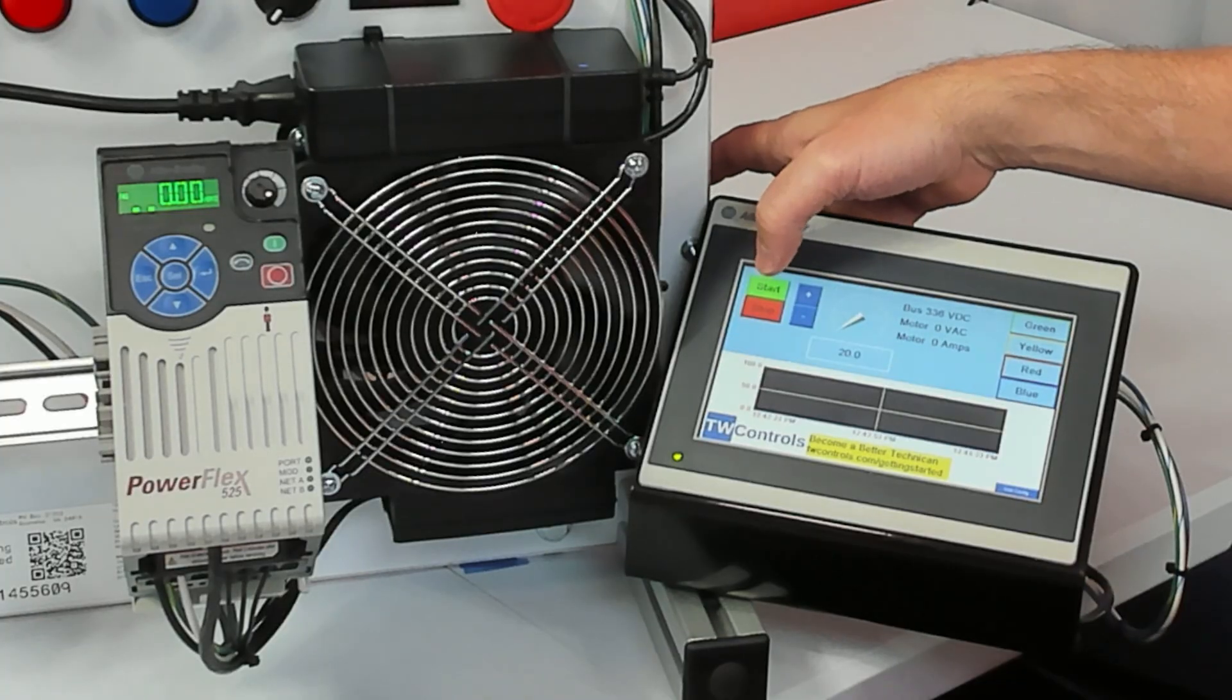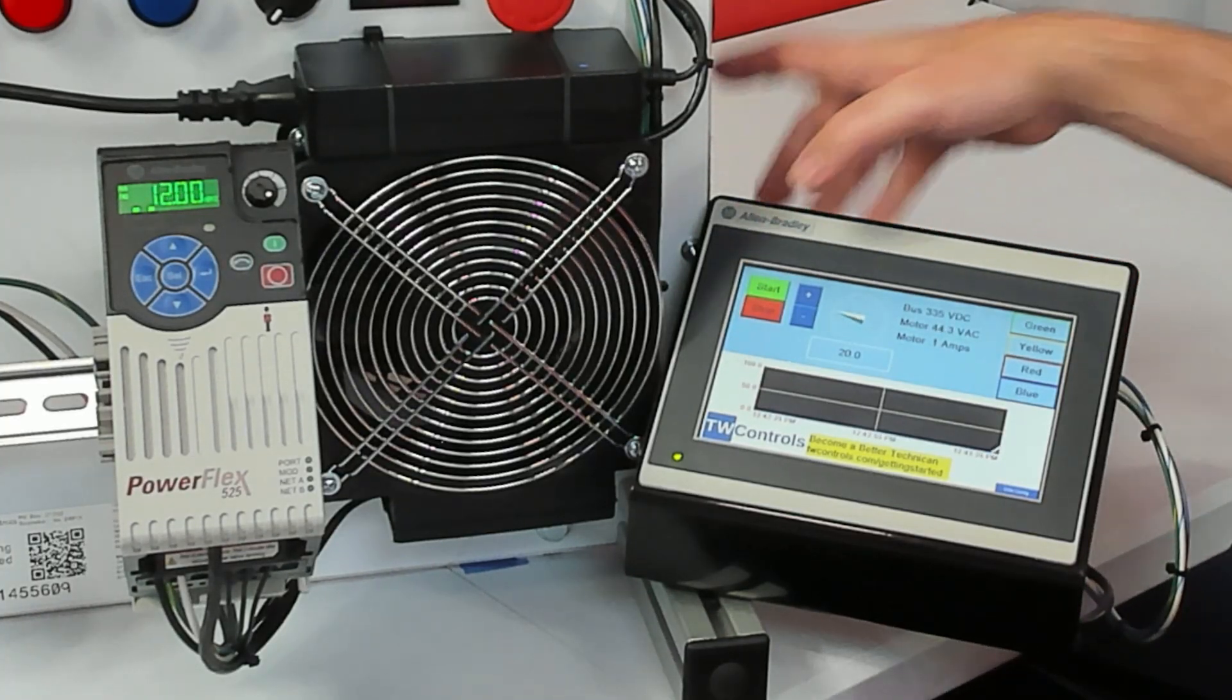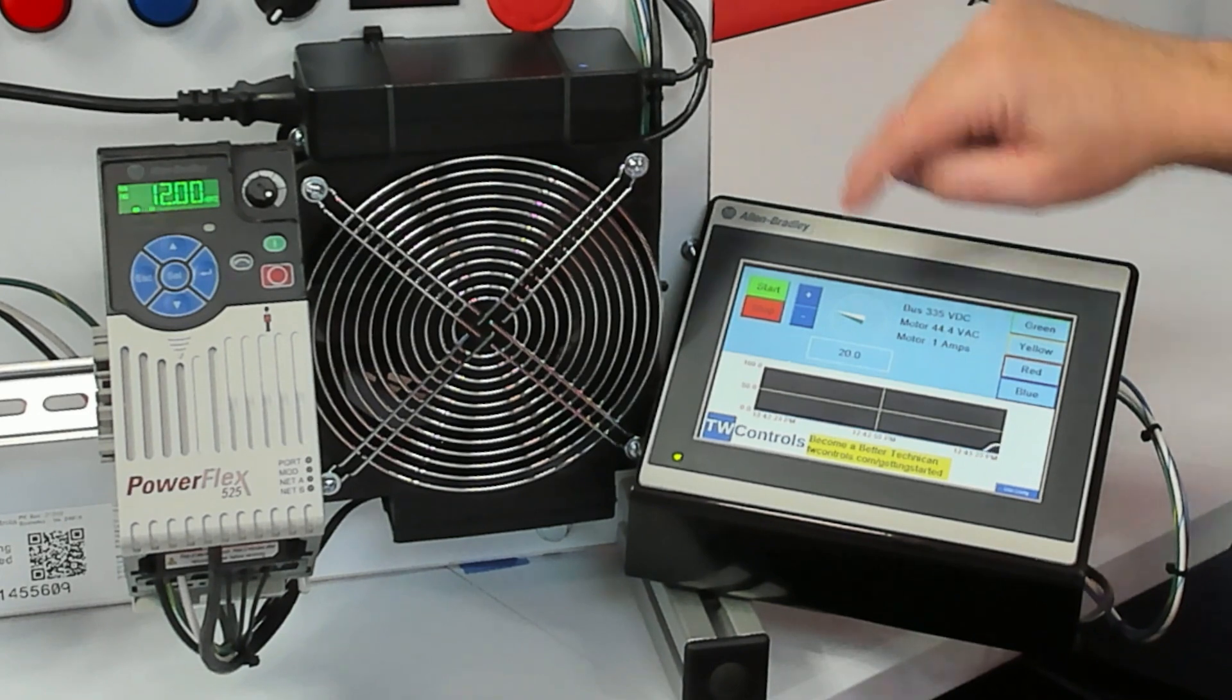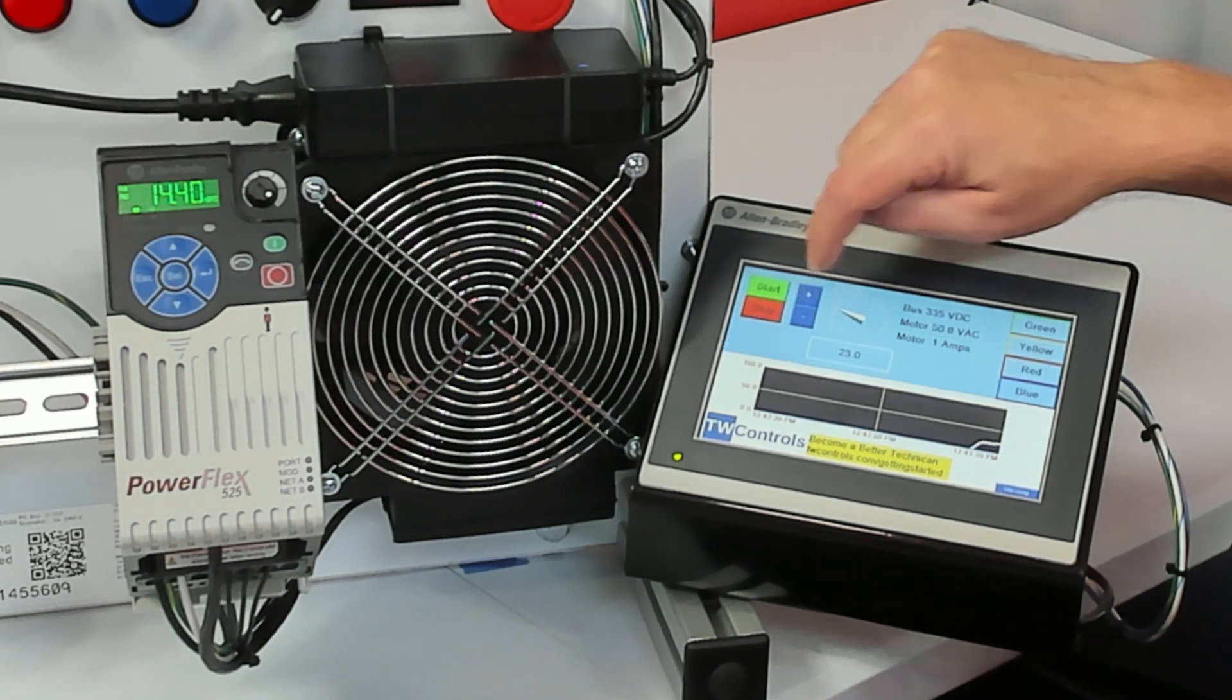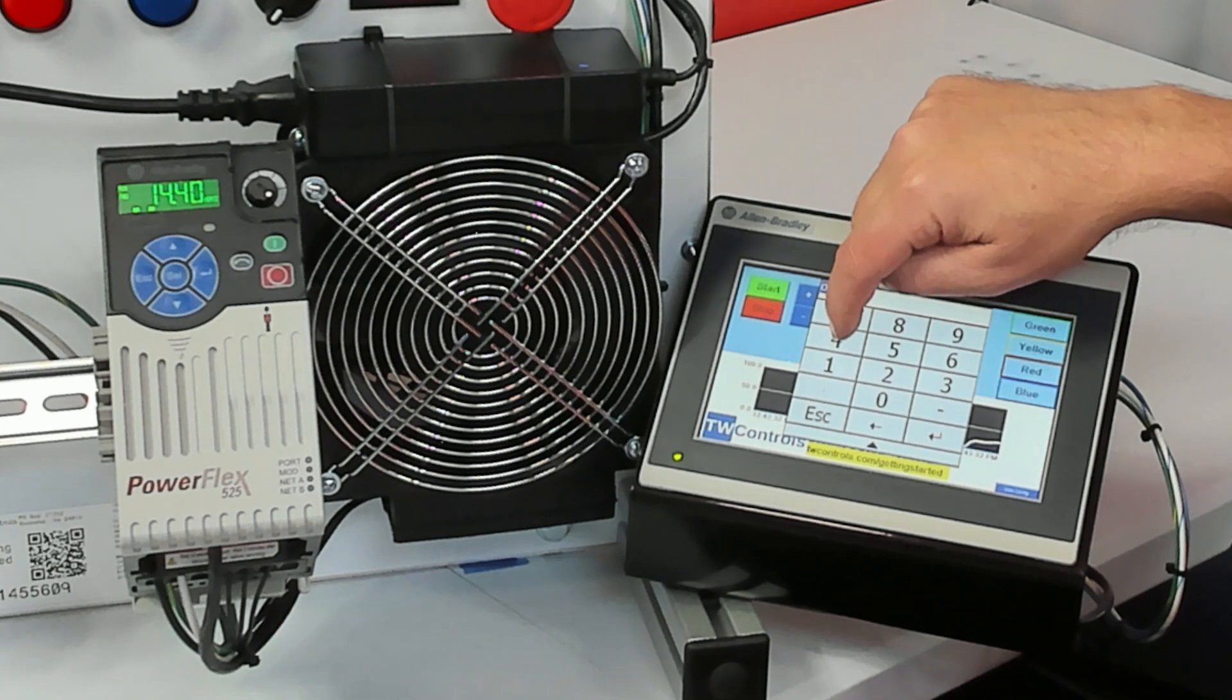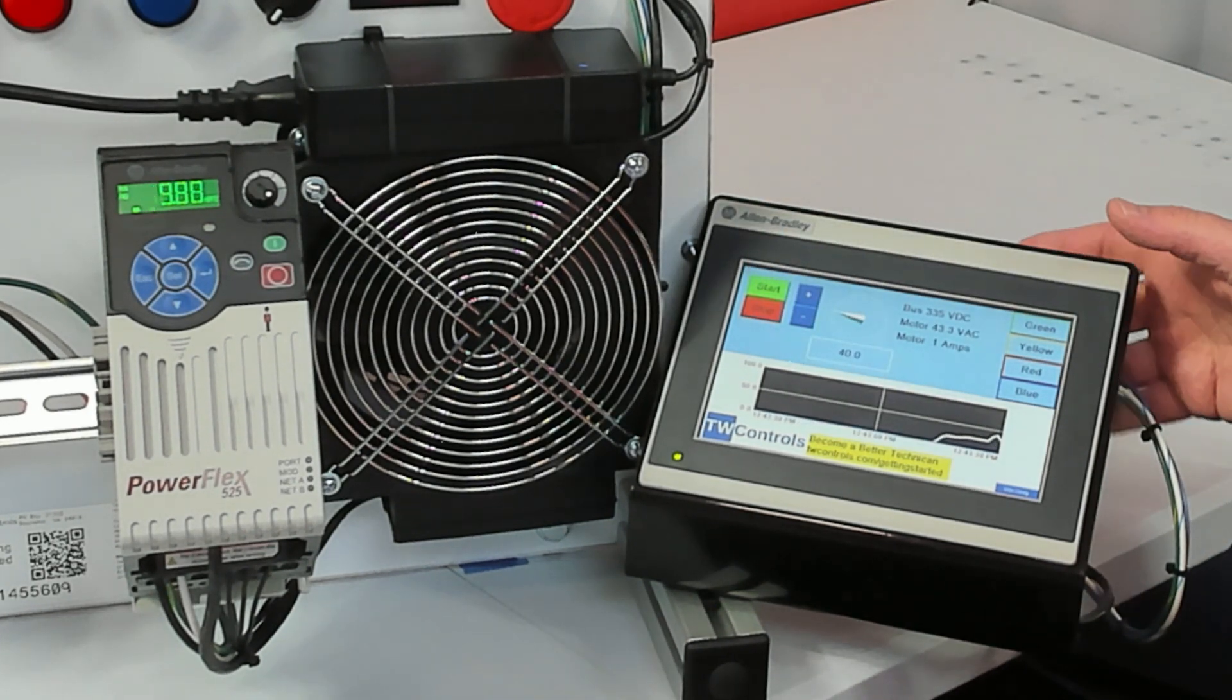So if I press the start button, then our drive is going to start. We see a gauge going up here. We can hit the plus and we can change the speed. Also, we can hit here and just enter a different value. And then we press the stop button and it'll stop.